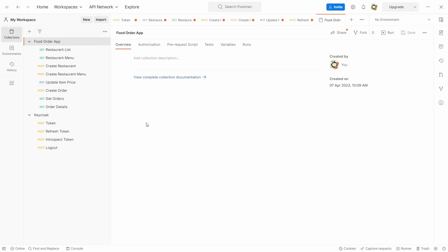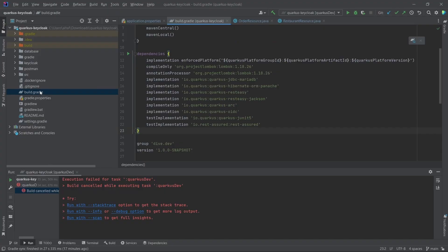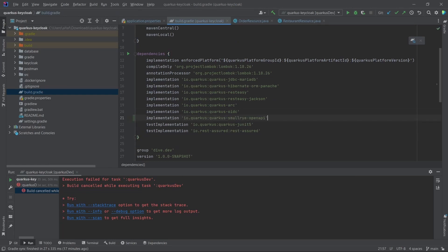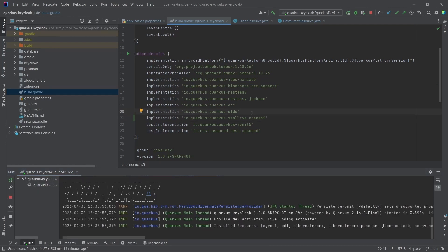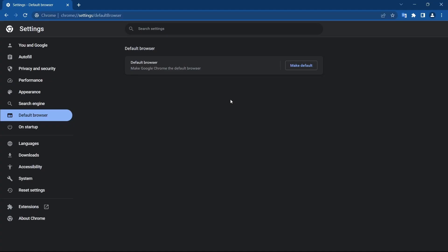For that reason, we can add one dependency in the application in the build.gradle — the quarkus-smallrye-openapi dependency. Once you add this dependency, you will be able to see the Swagger UI for this application. Let's start the application and see what we get.